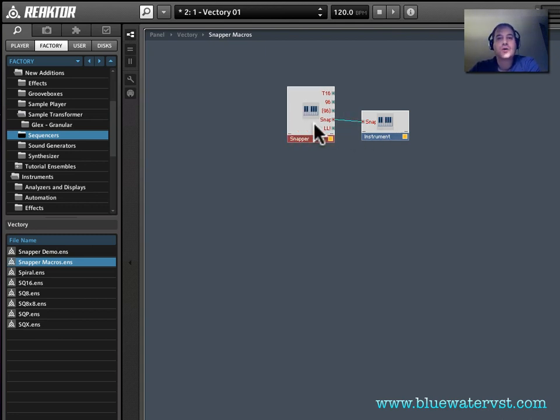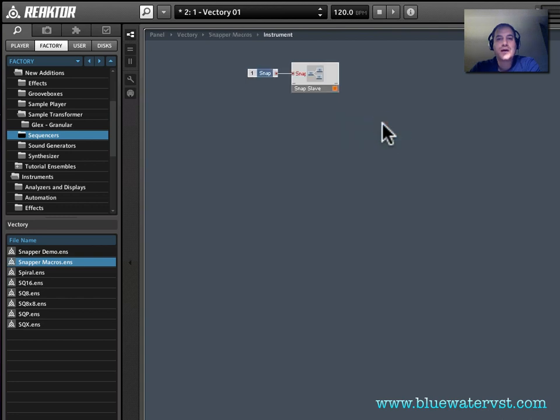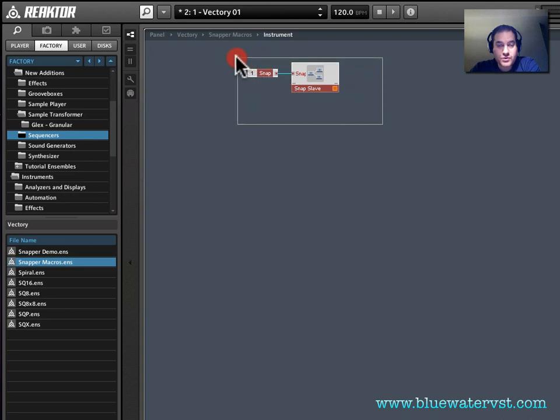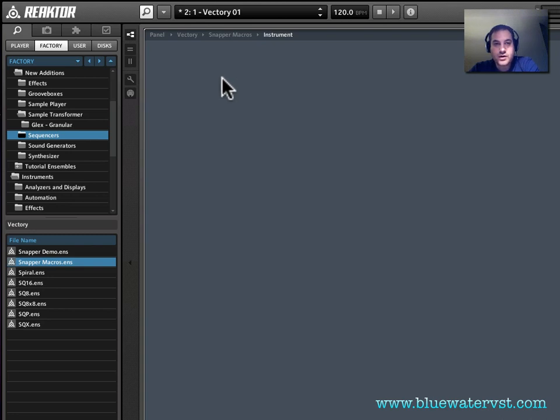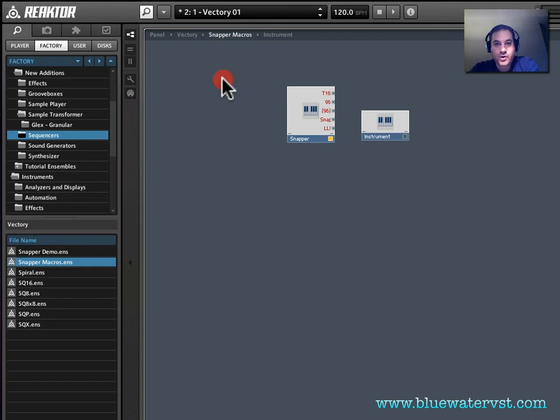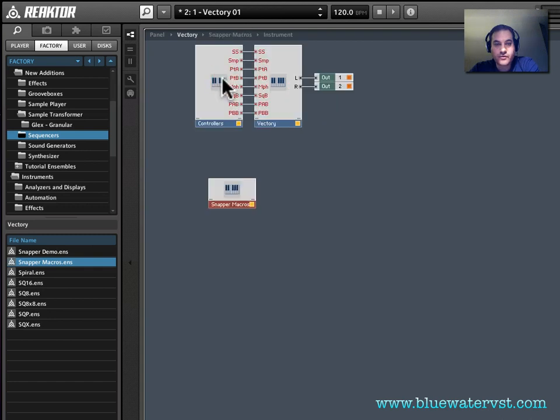So we go inside this instrument, and we see this macro called Snap Slave. So I'm going to select this, I'm going to Ctrl X to cut it. And then I'm going to double click to go back one level, double click to go back two levels.